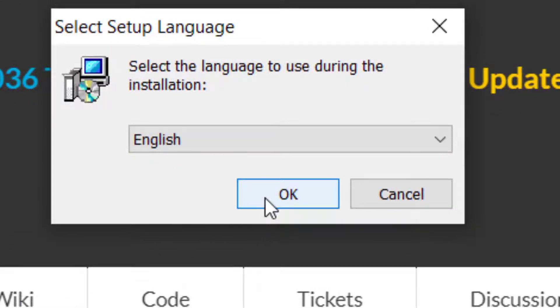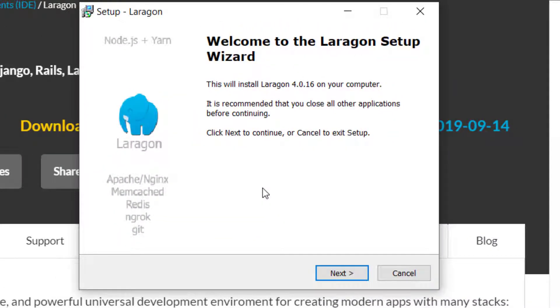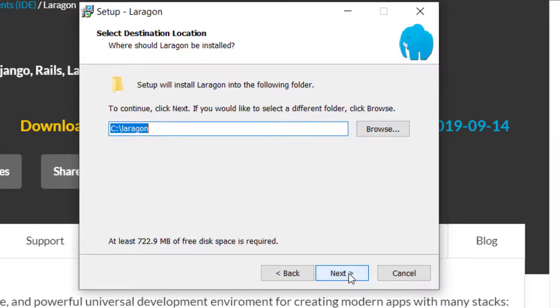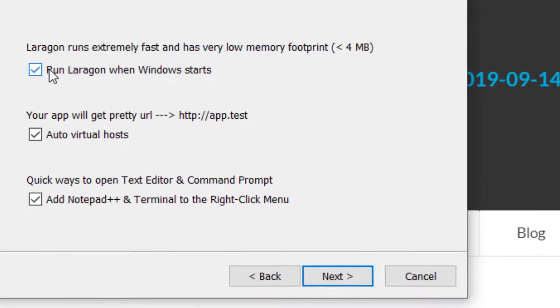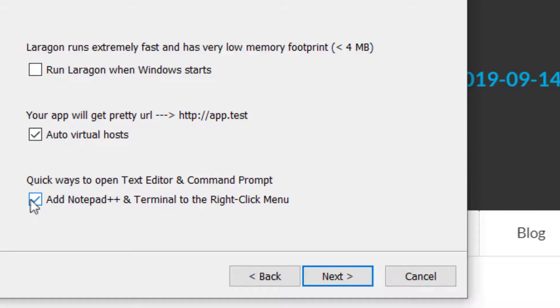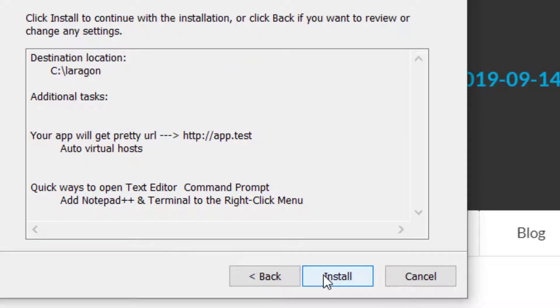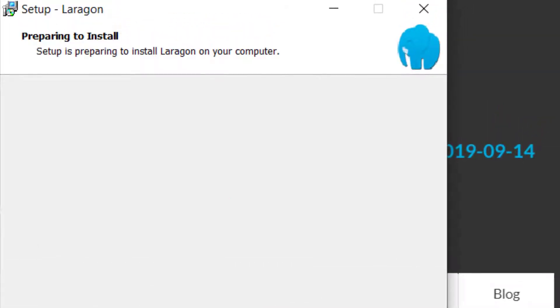Select your language, and then press OK. This will start the Laragon Setup Wizard. You can choose where to install it. You can say run Laragon when Windows starts, and then it will tell you your app will get pretty URL, app.test. You can always select which text editor will open. Then you can simply click Install.